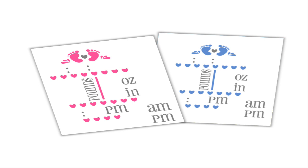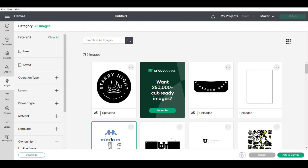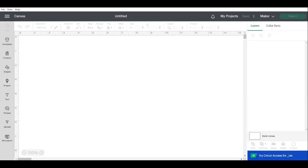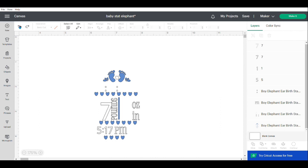Use the link in the description to find the free SVG cut file and upload it to Cricut Design Space. If you aren't sure how to do this, there's also a link for a video that will walk you through the process. Once you have it uploaded, click on it and press Add to Canvas in the lower right. Once it loads, click the image and then press the Ungroup button in the upper right of the screen — this separates each element of the image so you can edit them individually.